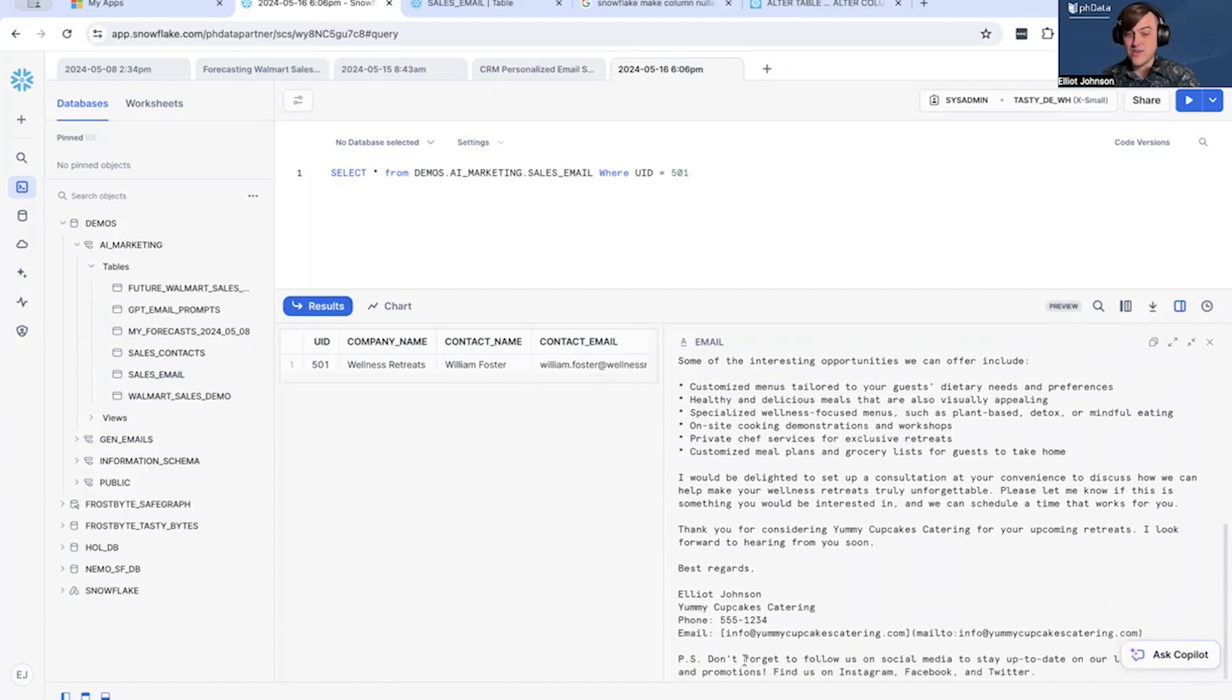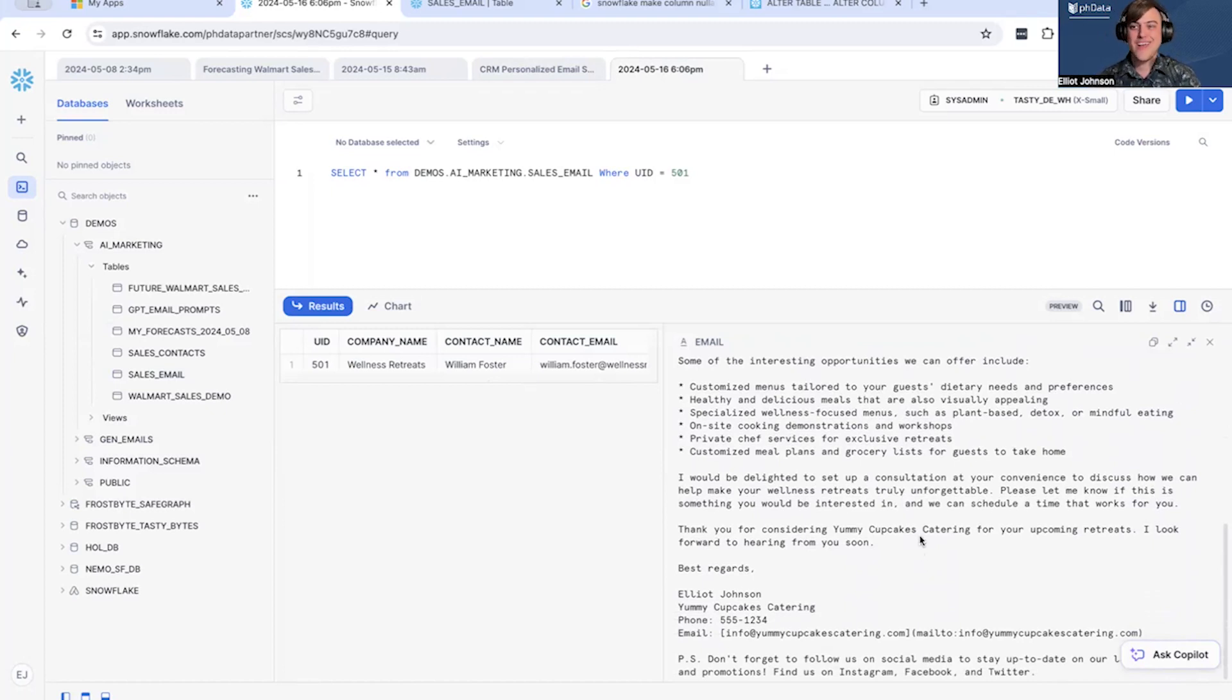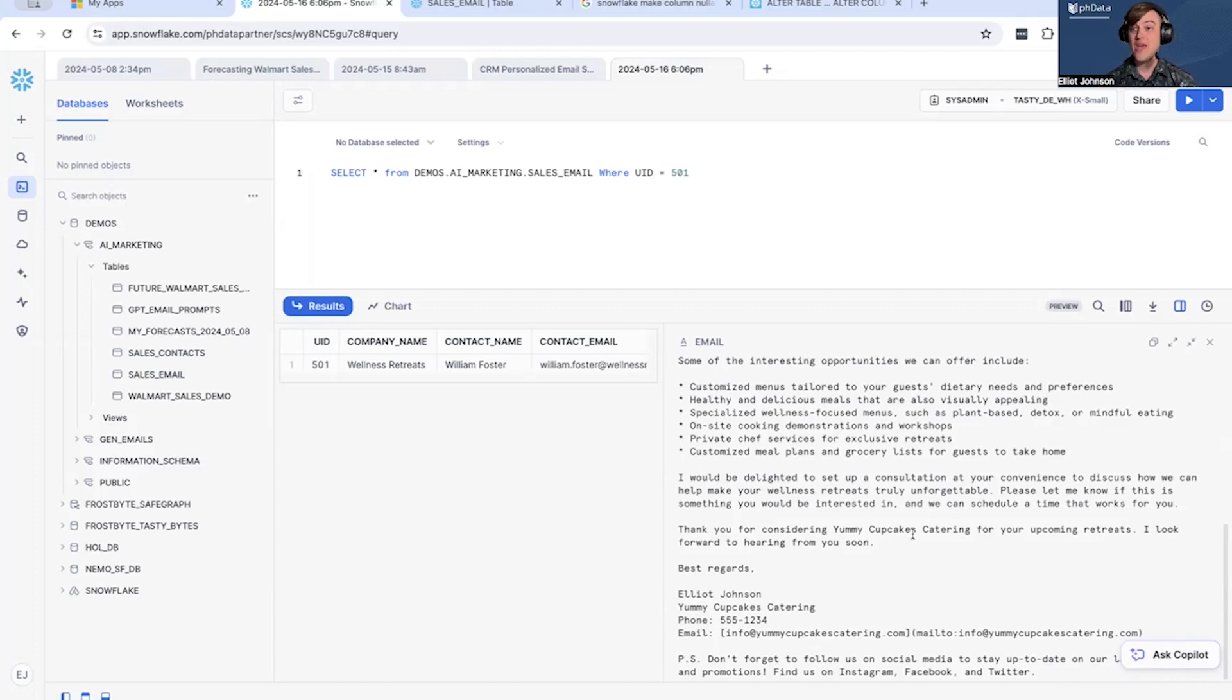And we added even a little PS here. That's perfect. A little PS: don't forget to follow us on social media. Don't stay up to date on our Instagram, Facebook, and Twitter. That's a great promotional thing—something a salesperson doesn't even have to type up or forget. It's a perfect thing written up by an LLM that you don't have to manage.